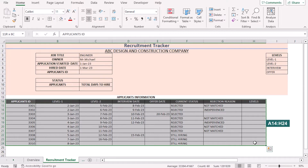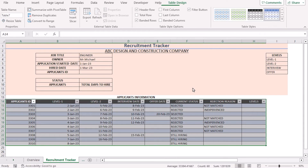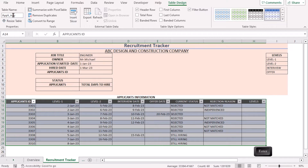We have selected the range between A14 to H24. Press Ctrl+T on the keyboard to get the Create Table dialog box. Tick on 'My table has headers' and click OK to convert it into a table. If you want to give it a proper name, go to Table Design and in the Table Name section, write down the name of your choice. For example, write 'Appli Info' as the table name and press Enter. Now we have the proper table here.